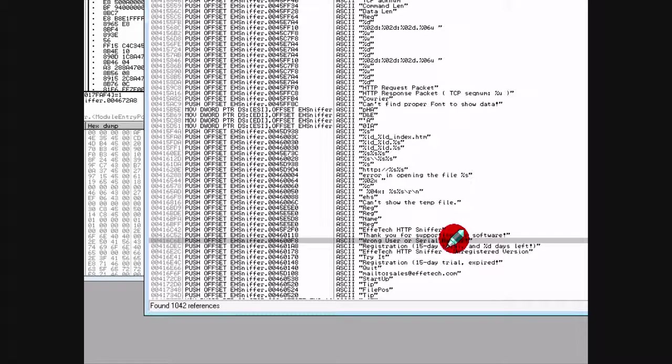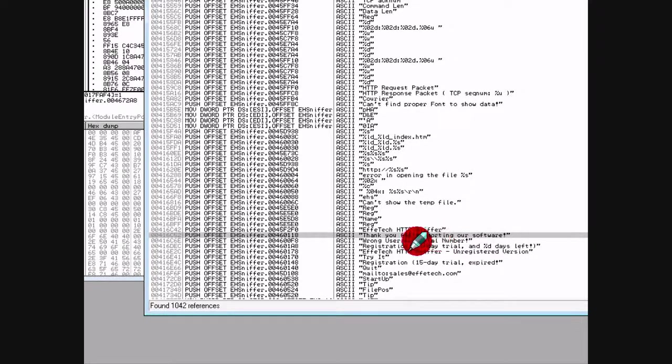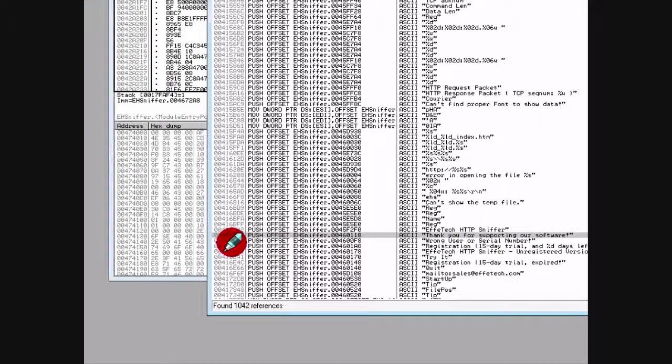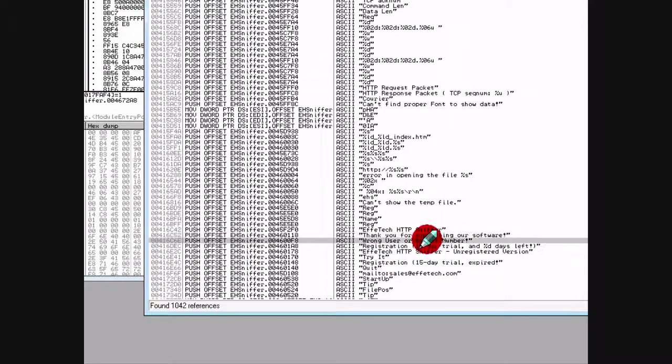The next one is 'wrong user or serial number'. Now you'll notice right above this it says 'thank you for supporting our software', so that's something we might want to look into a little bit later. But for now they look pretty close in the address, so let's have a look.